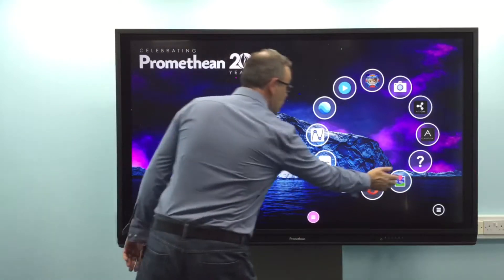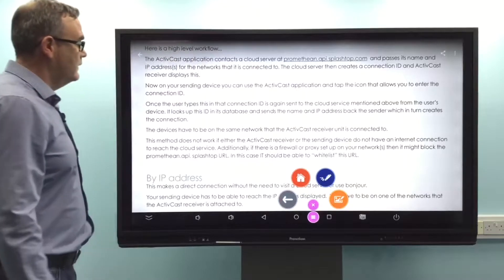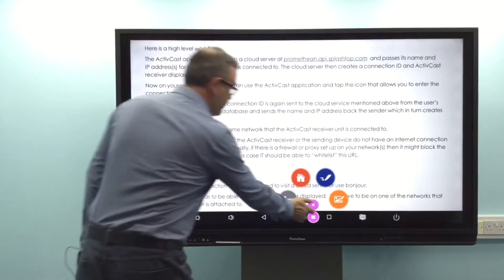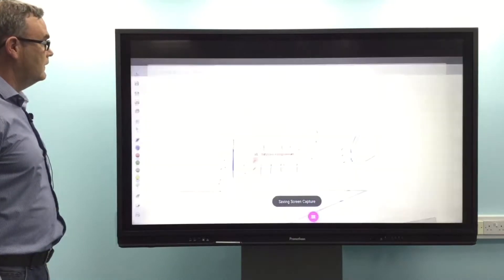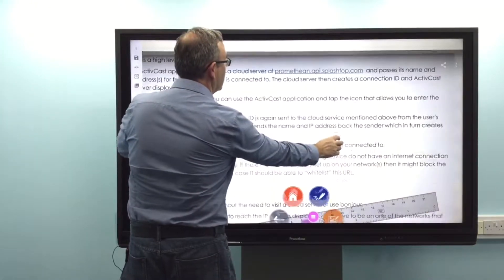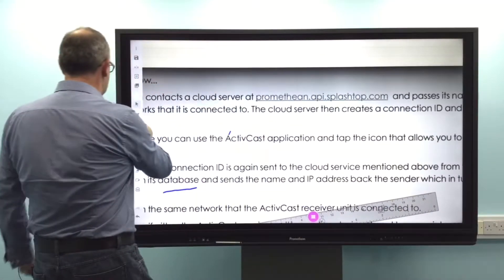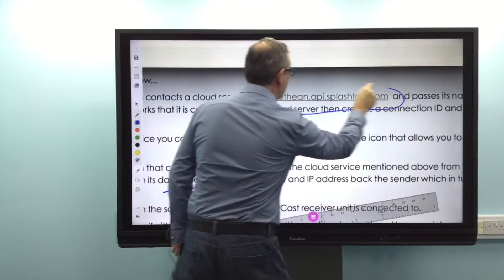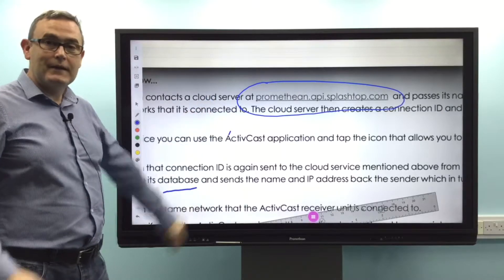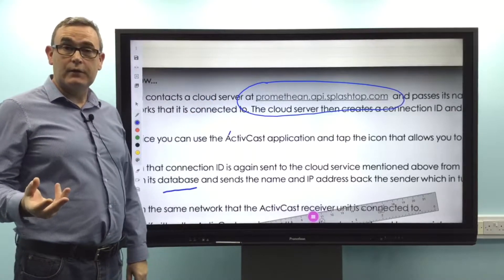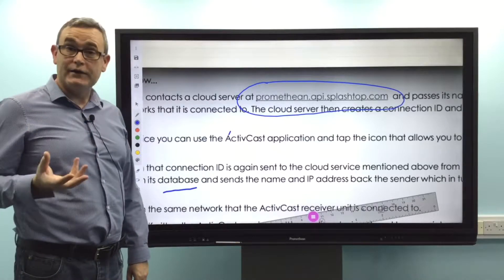First of all, what we need to consider for your firewall is this URL here: promethean.api.splashtop.com — that needs to be whitelisted in your firewall. Without that being whitelisted, you will not be able to use ActiveCast and wireless mirroring.